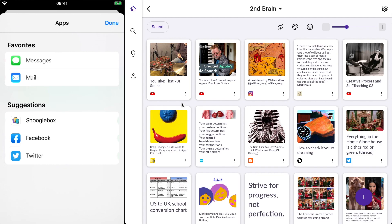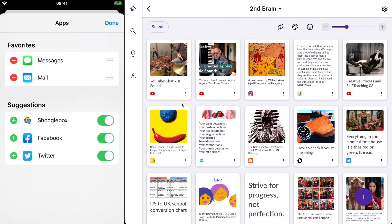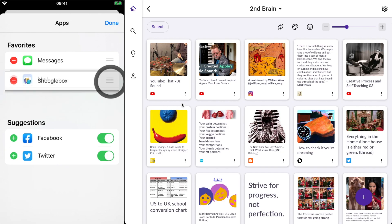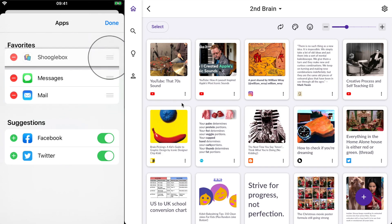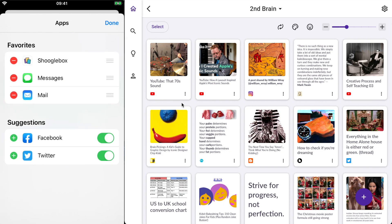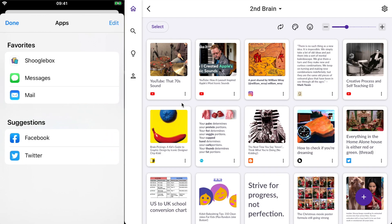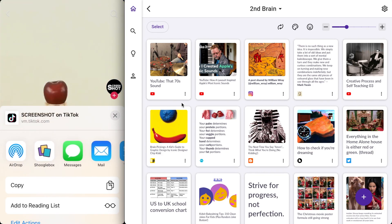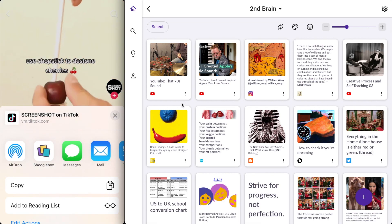I'd recommend that you just press 'Edit', press the green plus next to Shooglebox to add it to your favourites, and then drag it up to the top of the list. In doing that it will always appear at the top of the list when you press share on your phone. Let's press 'Done' and 'Done' again. Now we just need to scroll across and press Shooglebox.